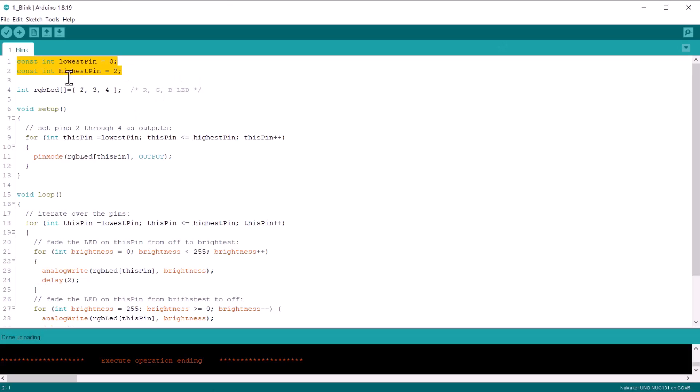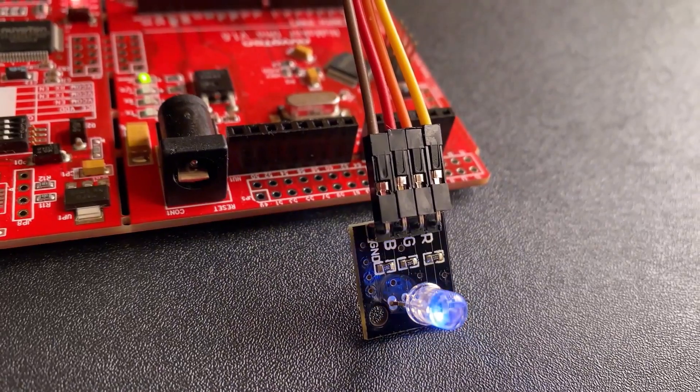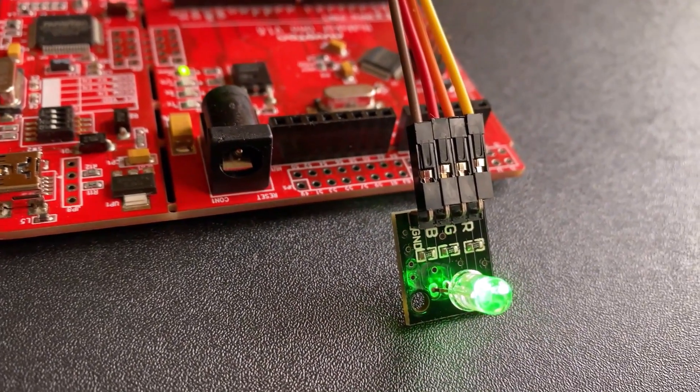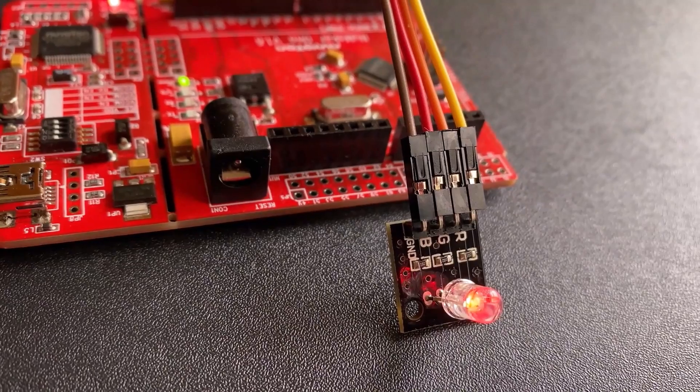Now, copy the following code and upload it to the Numaker Uno board. After uploading the code, the different color LED will glow one after another.